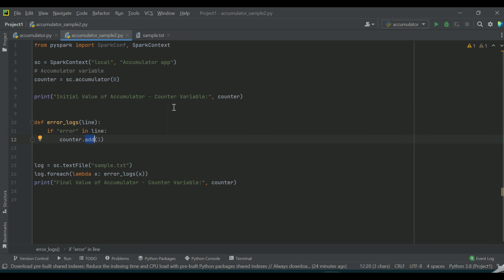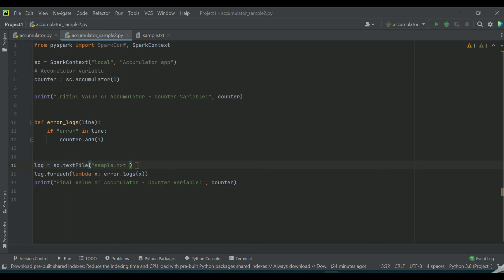In the Spark context I have the text file method which is useful for reading the text file. So I am reading the sample.txt file and I am trying to identify whether the keyword error is there in every line of the text file.